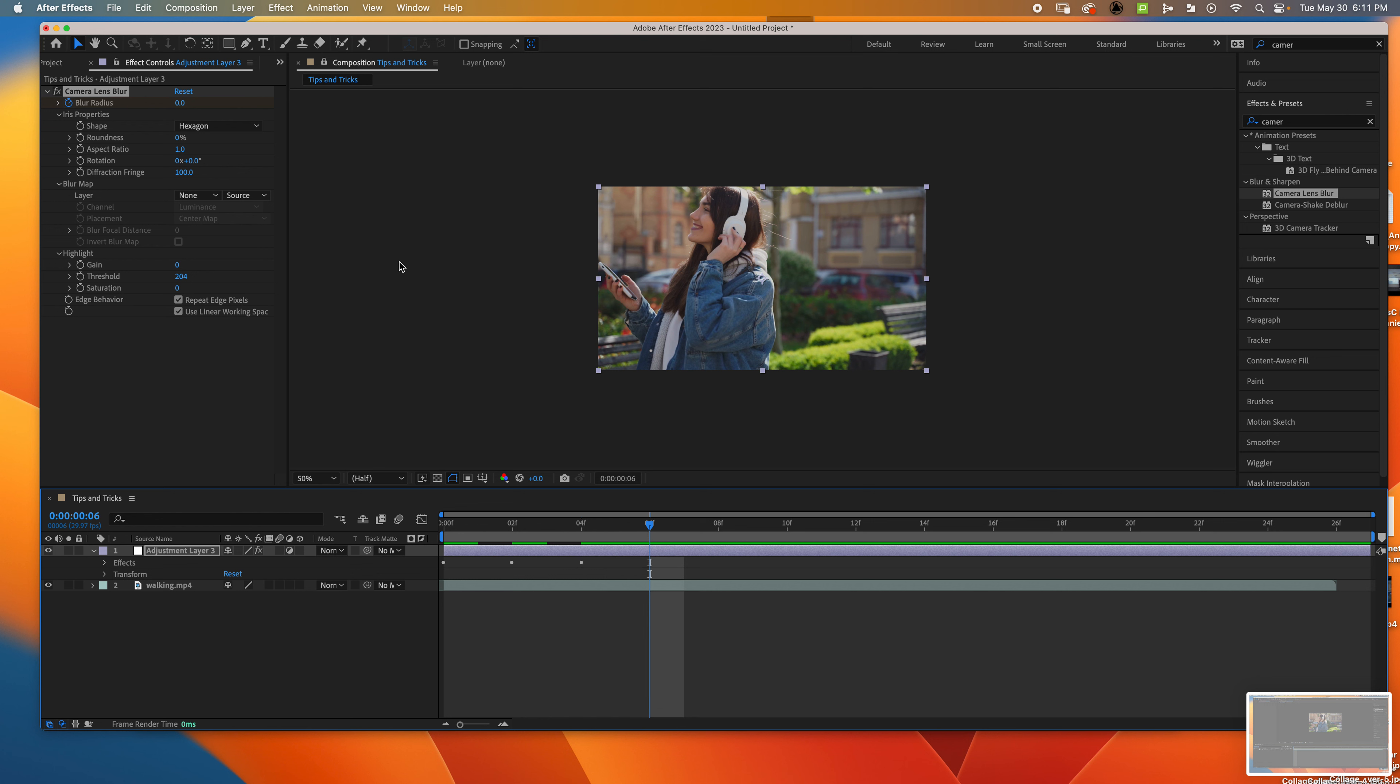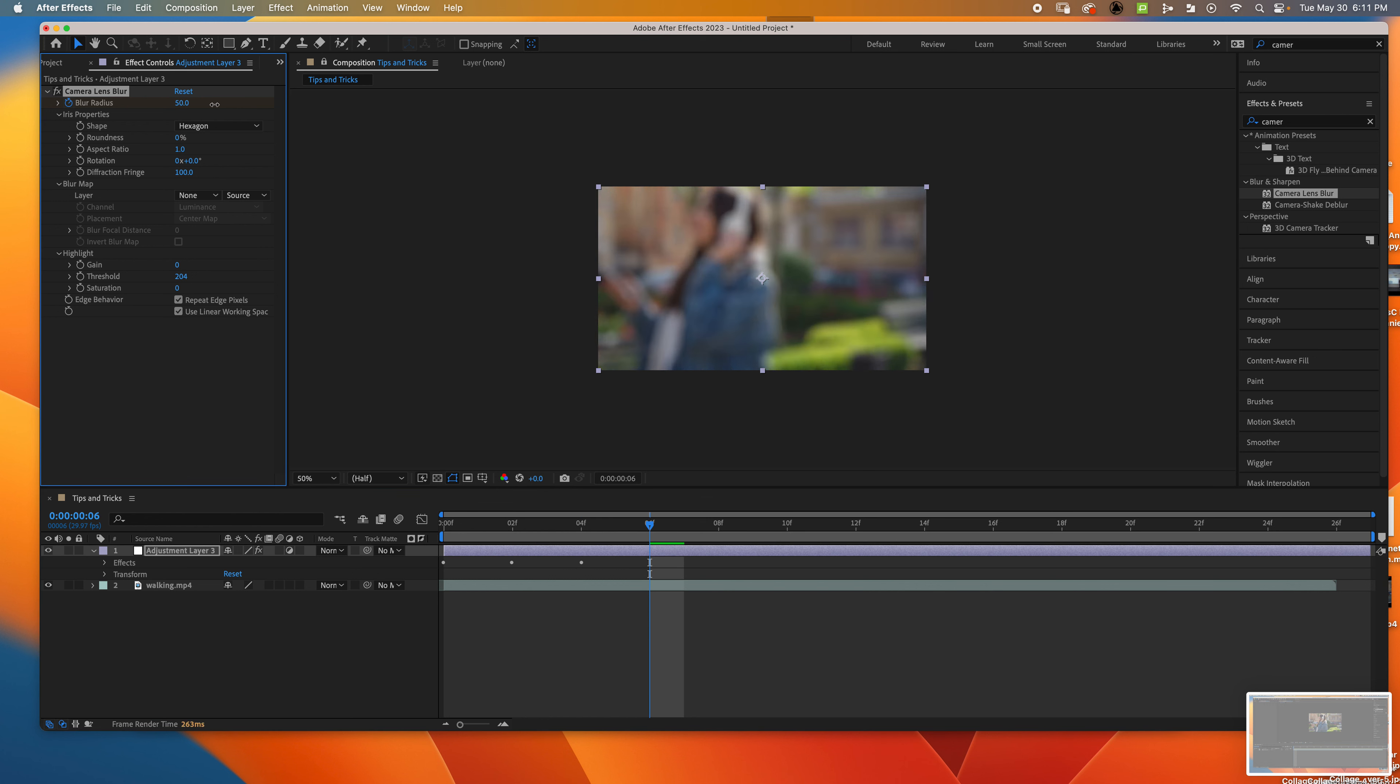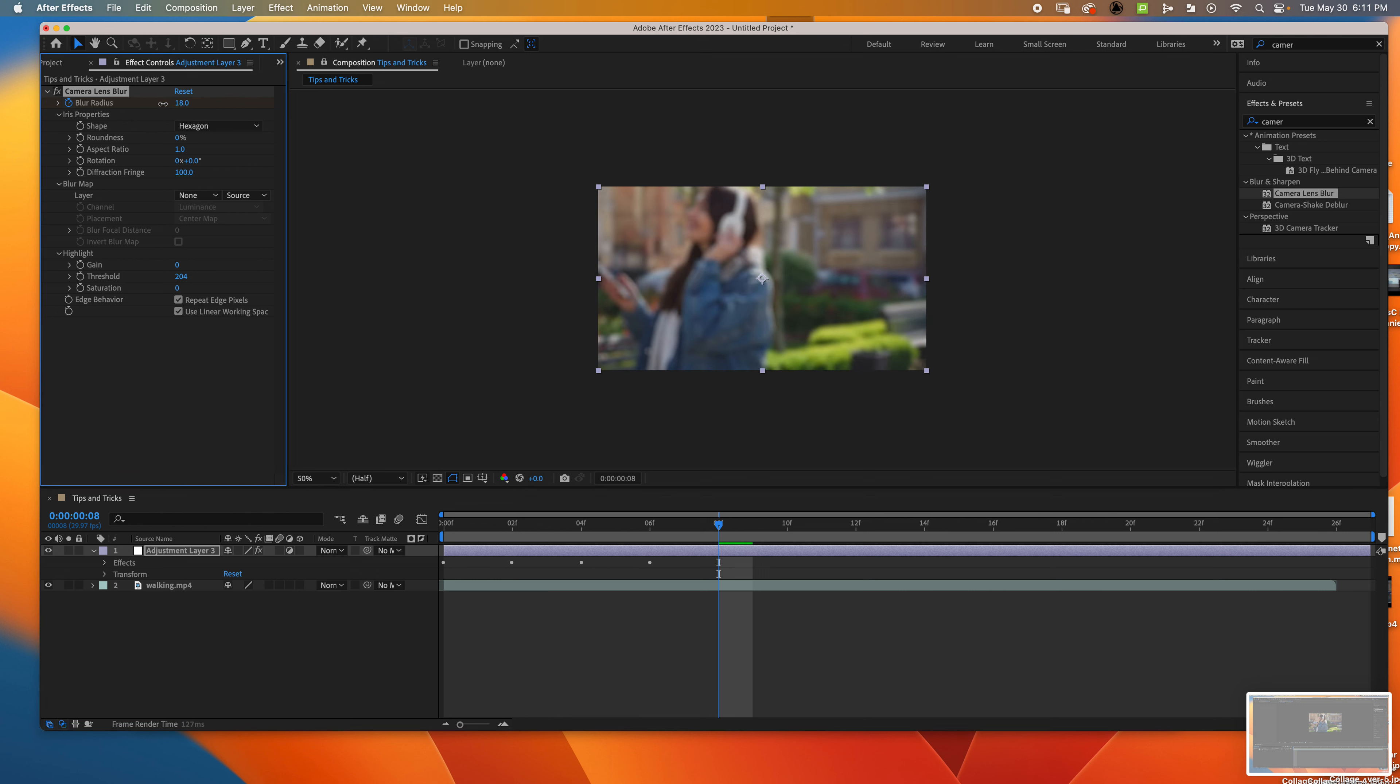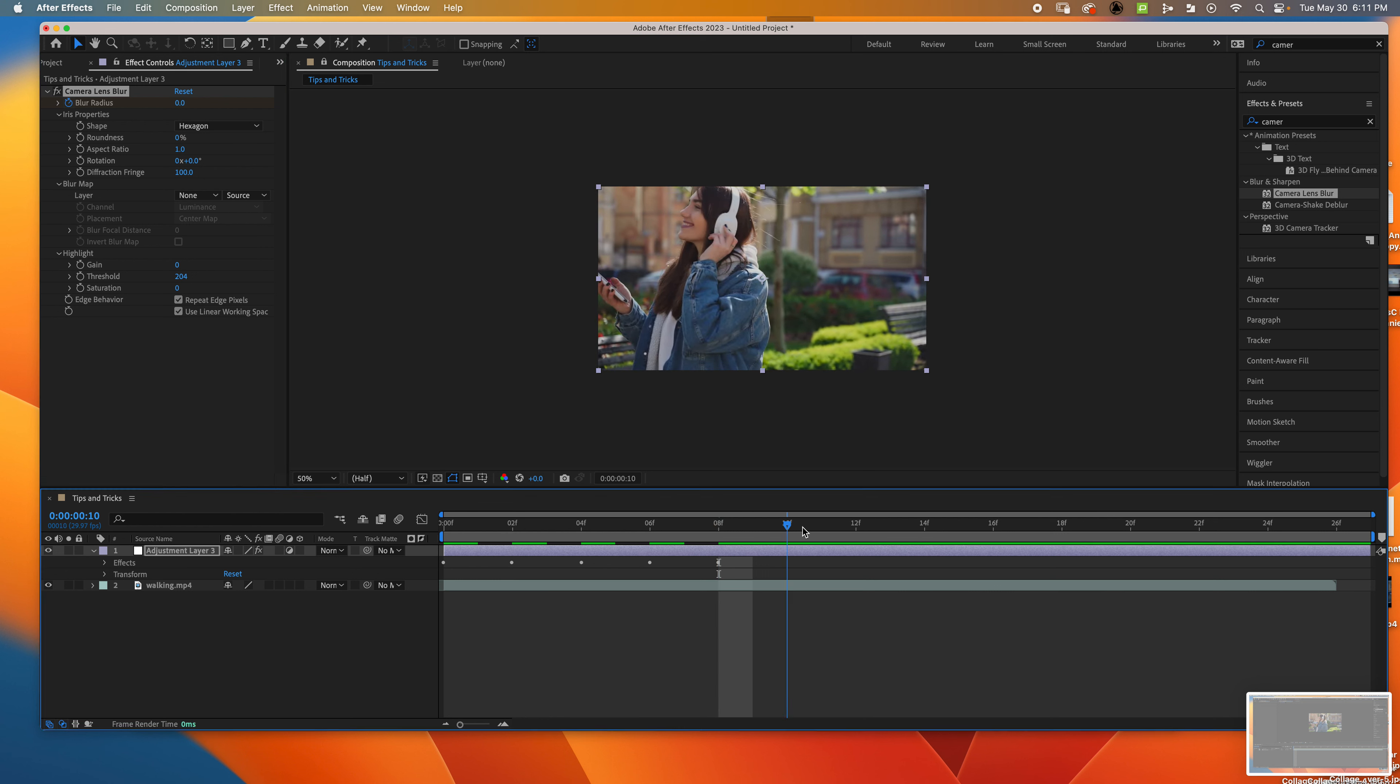I can keep doing that to get a camera effect, like someone's adjusting the focus on a camera. That's how it works.